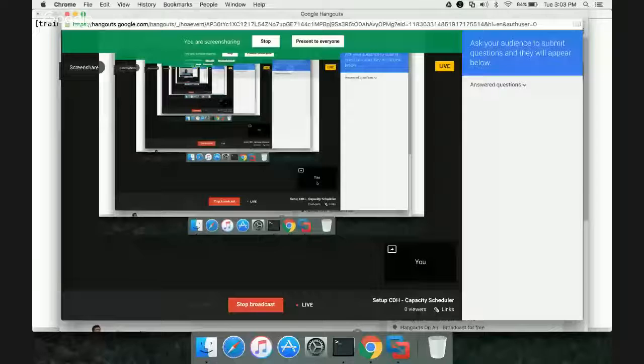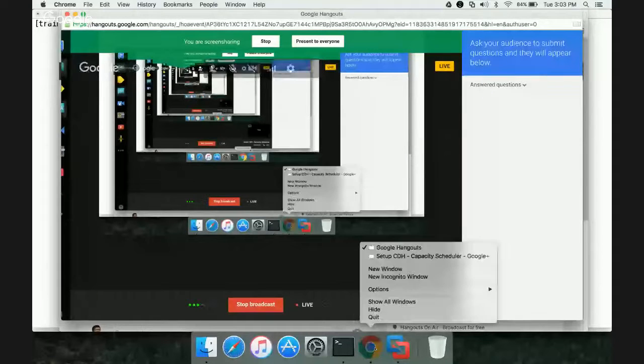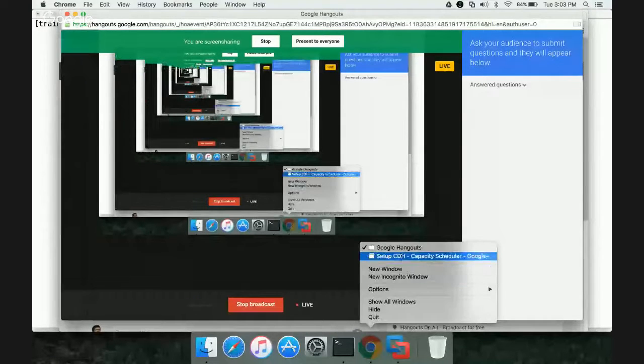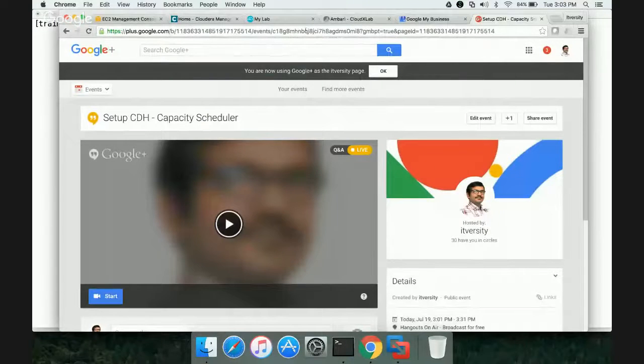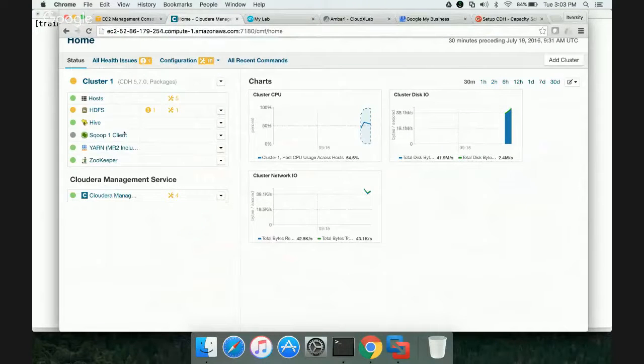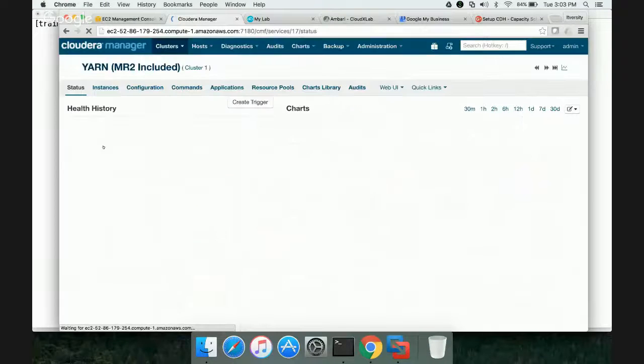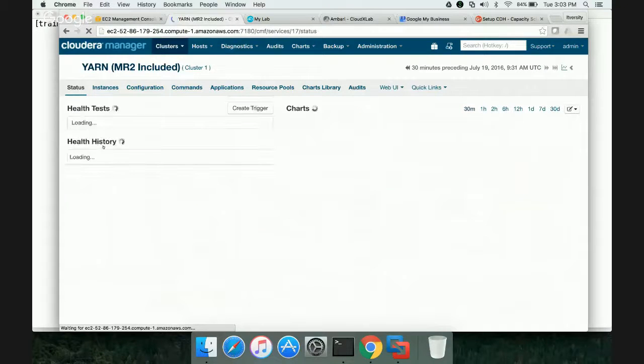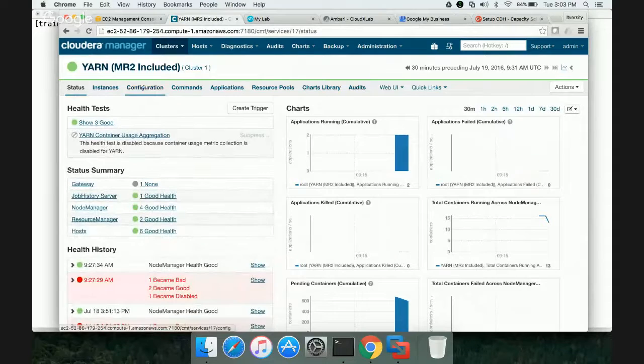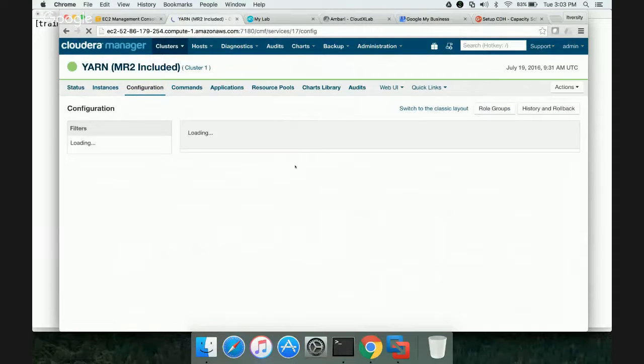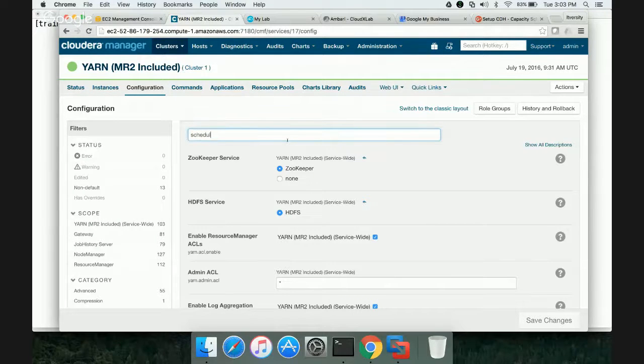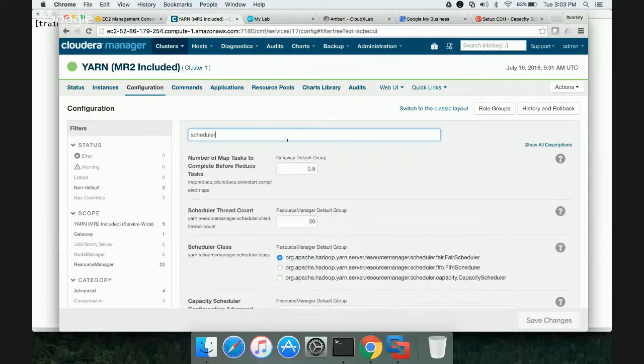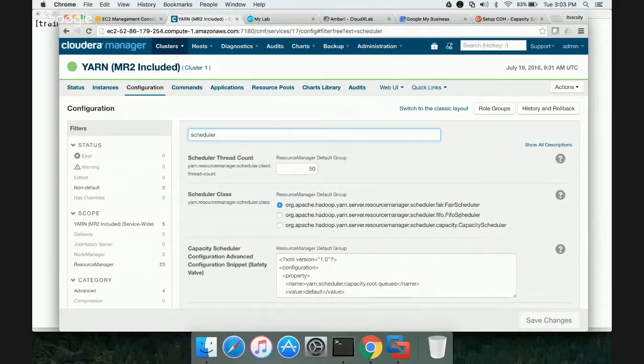I'm going to share my screen. Now you should be able to see my screen. I'm going on to this page where I have Cloudera cluster installed. Scheduler is part of YARN and MapReduce 2. When it comes to Cloudera, you have to go to this location and click on Configuration. You can see that by default, it is using Fair Scheduler instead of Capacity or FIFO.